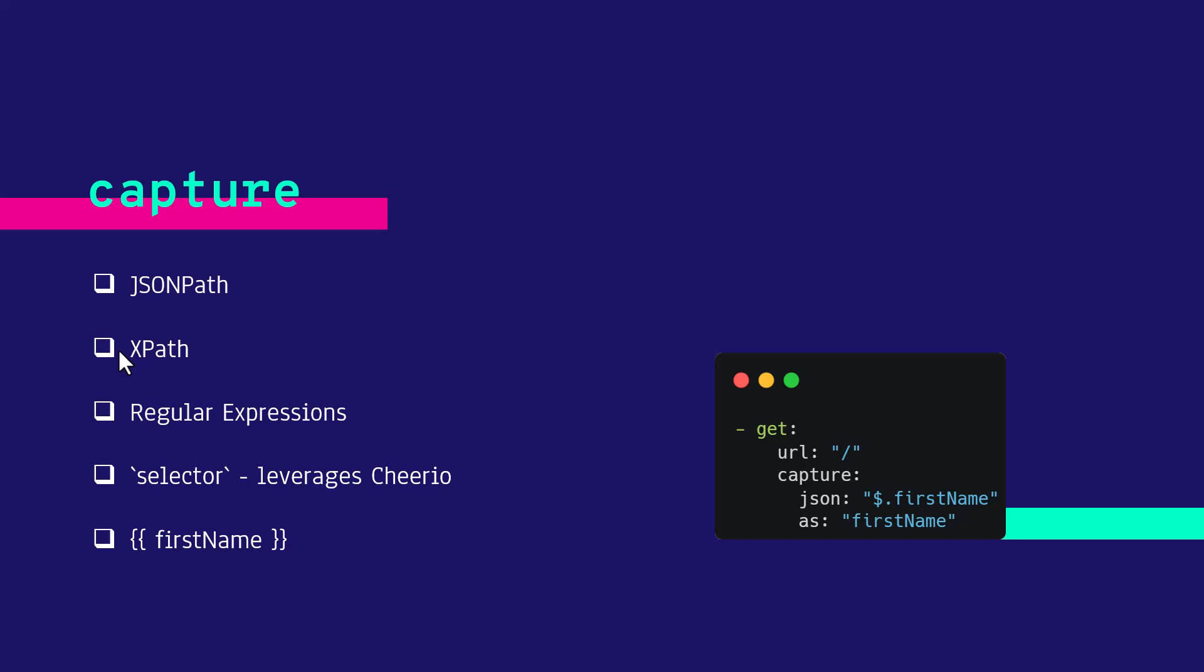For XML, you can use XPath and for any other typical content, you can use regular expressions. And also it uses the library called Cheerio. You can leverage the selector attribute to fetch the data.